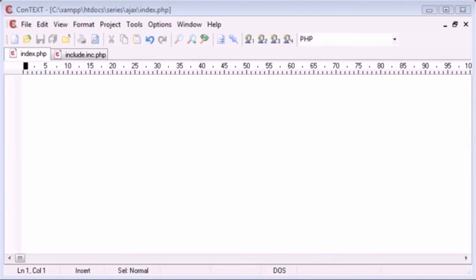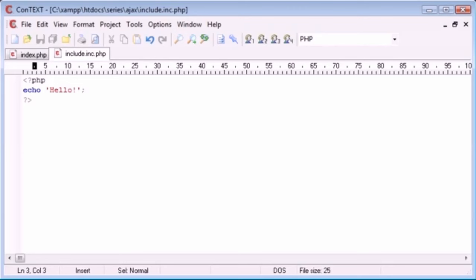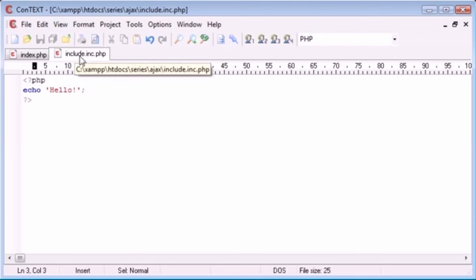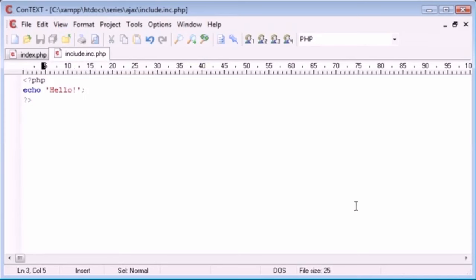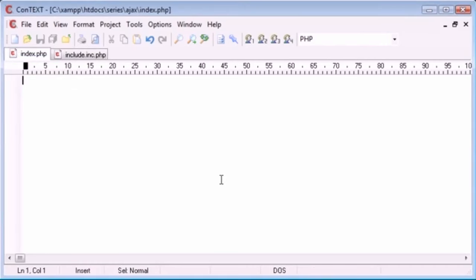Hi, this is Alex from phpacademy.org. In this tutorial we're going to look at opening another file using Ajax. I've got a file called include.inc.php which contains PHP code. As we progress through the Ajax series, we'll look at opening files that grab values from a database. We'll learn how to produce dynamic content — updating index.php with relevant data when the user moves their mouse or types something. But first we need to think about how to open a file without refreshing the page.